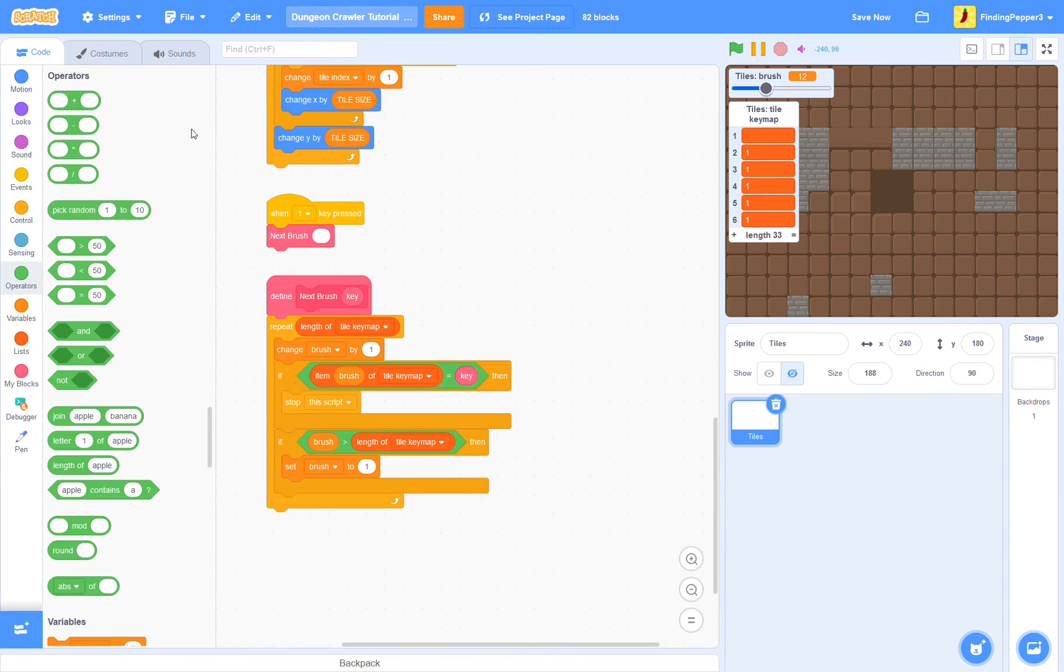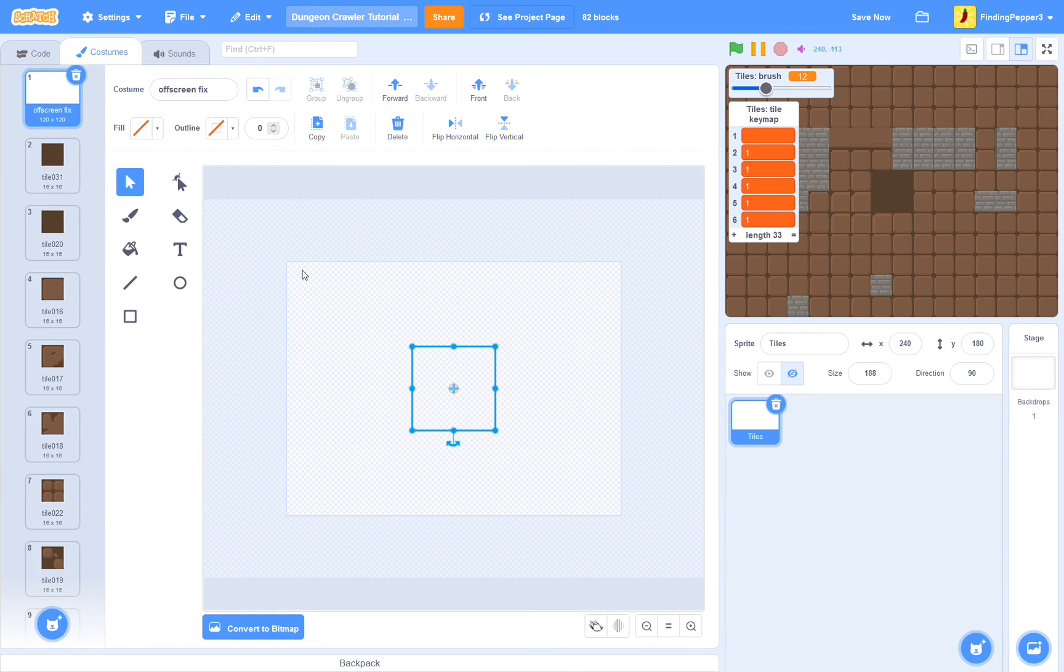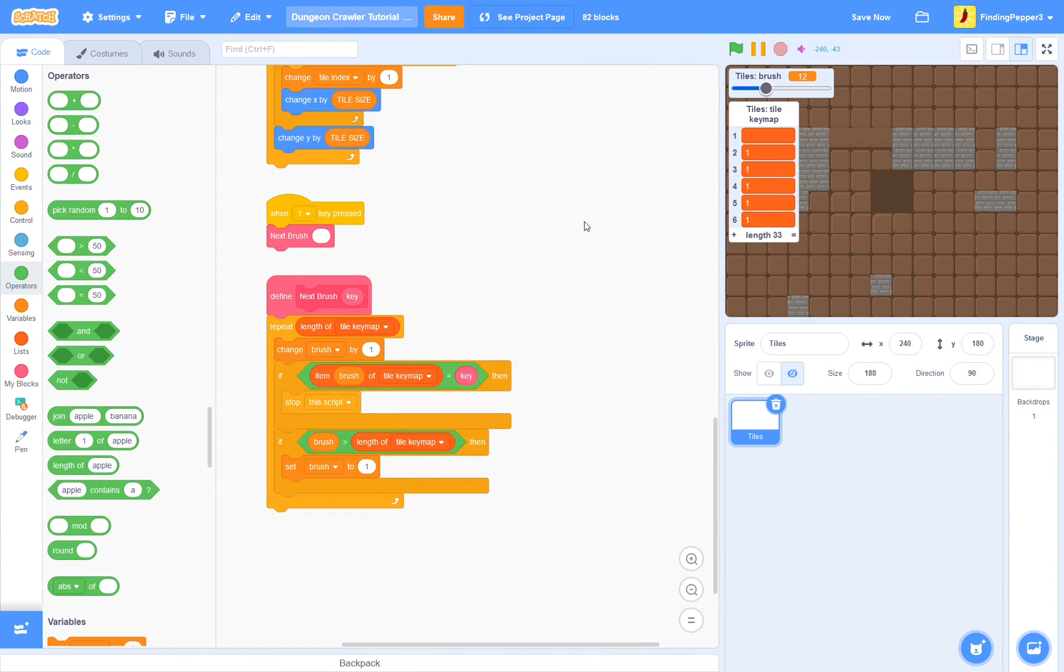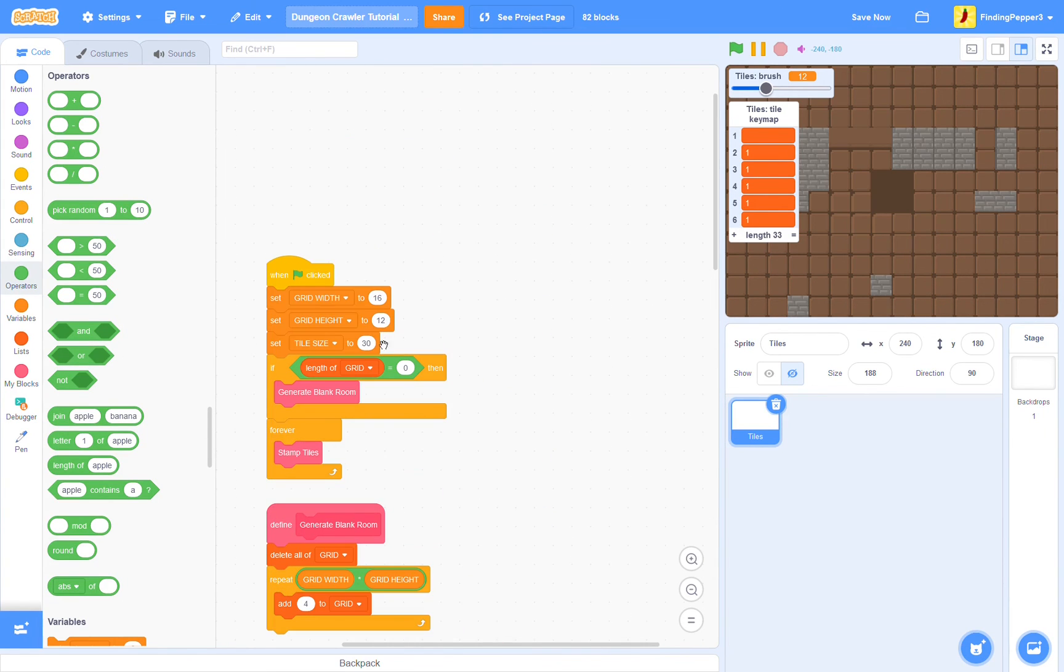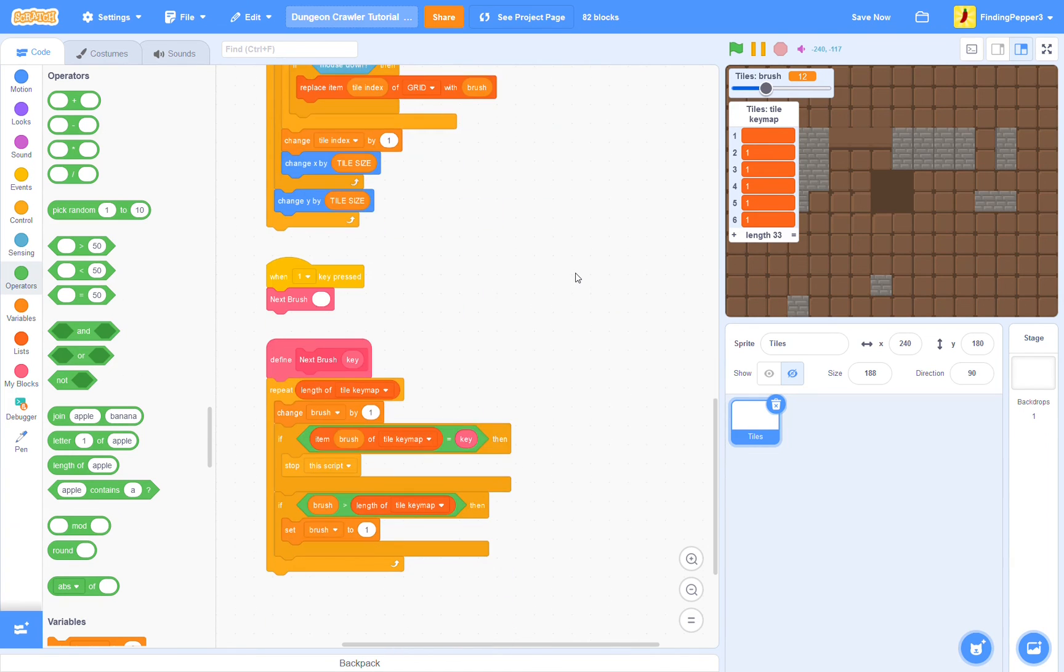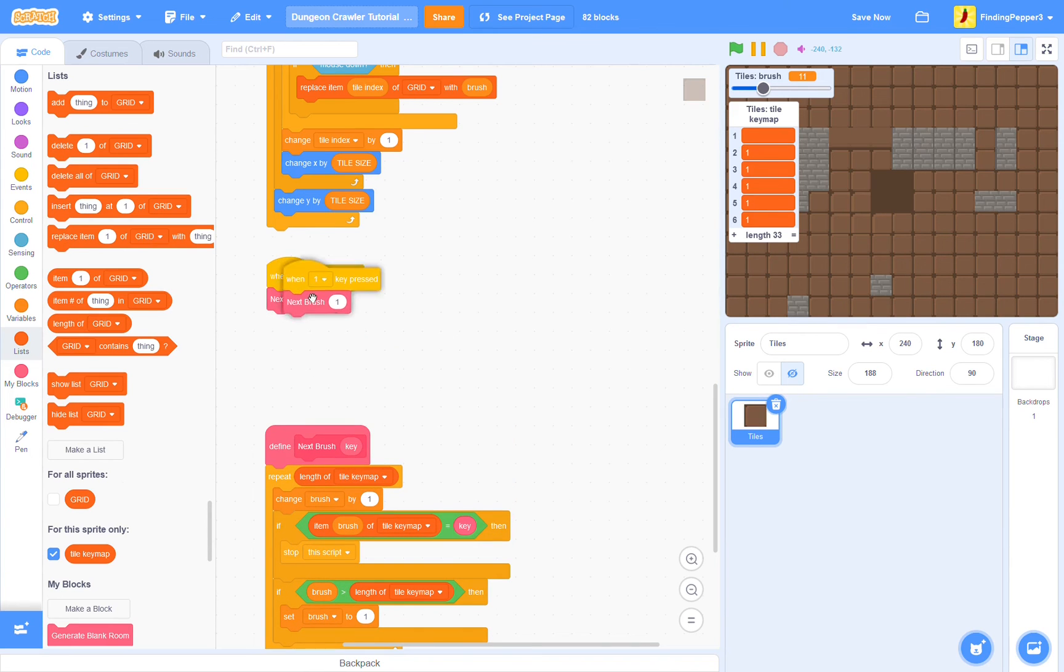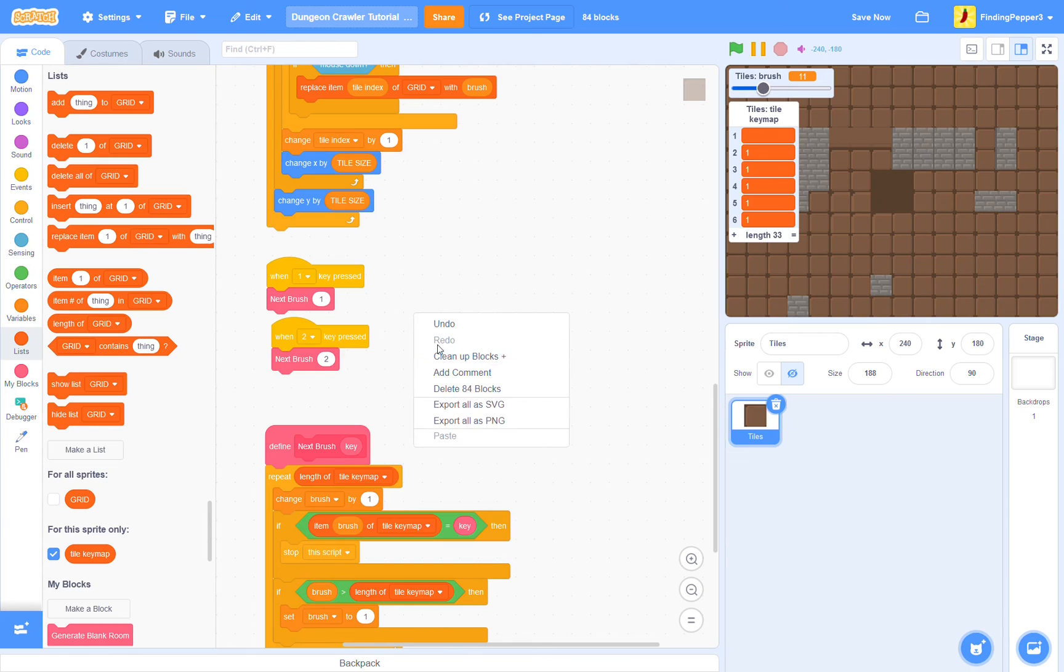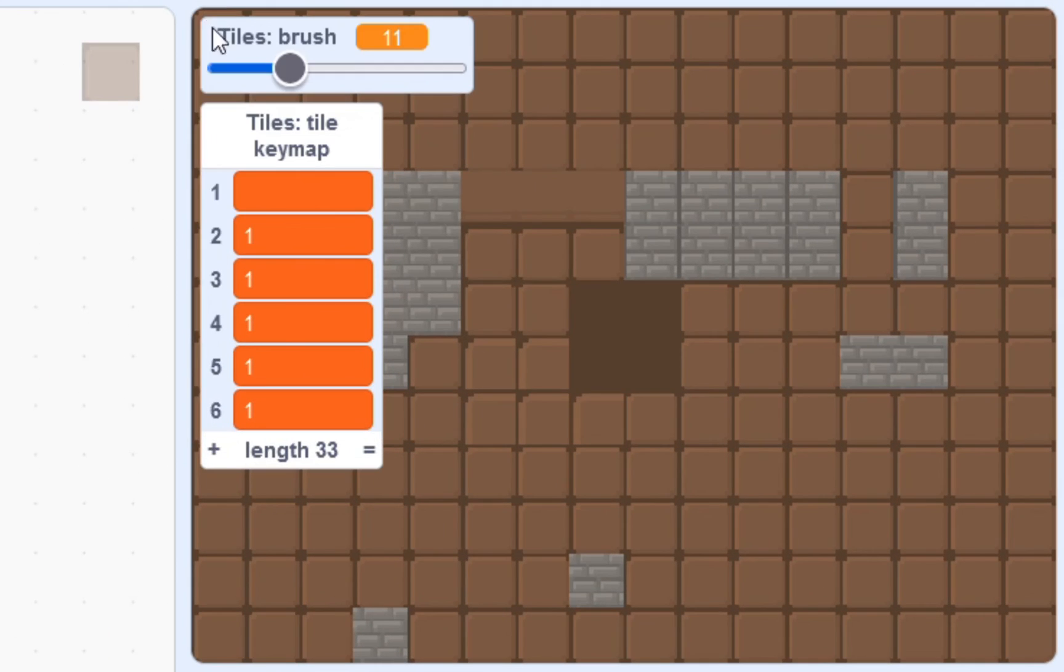So, if brush is greater than the length of tile key map, then we'll set brush back to 1. Now, you might notice that our first costume is called off-screen fix, and is blank. This is a fix for scrolling issues, but we aren't doing any scrolling. So, more it's just to help with if our grid width, grid height, and tile size are such that some of our tiles end up going off-screen or partially off-screen. So, it's probably not really necessary, but you know, I thought it'd be nice to have. Alright, so, when our 1 key is pressed, we'll next brush 1, and when our 2 key is pressed, we will next brush 2.